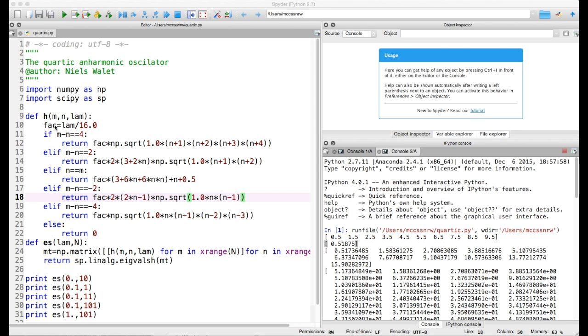We first of all calculate the factor out front, which is lambda over 16 as it was in the notes. Remember, the 1 over 16 is the 1 over 4 that came from the original definition, plus the other quarter that came from going from x to a-dagger plus a.